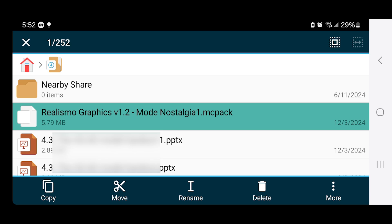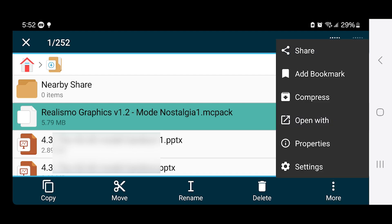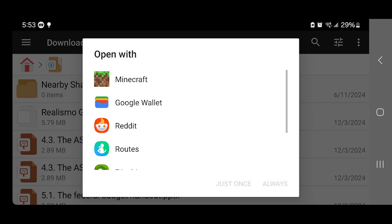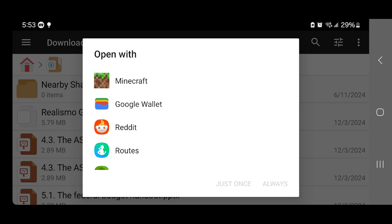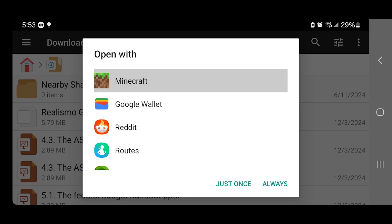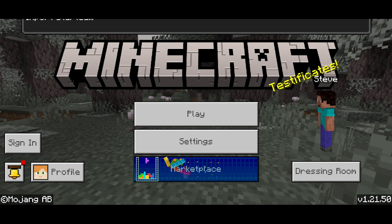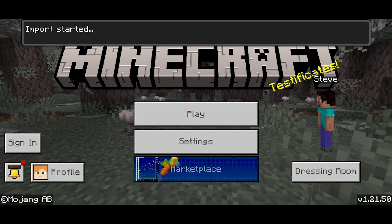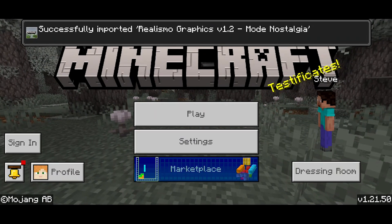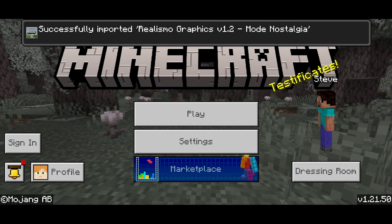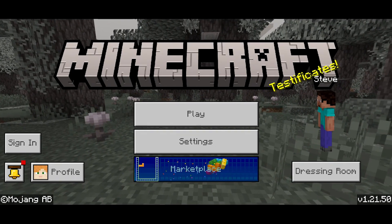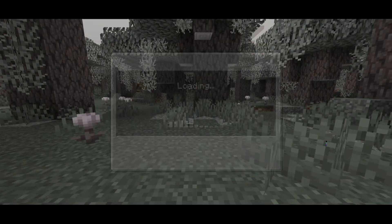Long press on the file once more, but this time press on the three dots that say More, then select Open With. A bunch of options will appear — locate Minecraft and press on Just Once or Always, as they should basically do the same thing. It will automatically load Minecraft, and it will say Import Starting. If we did everything correctly, it has successfully installed our Minecraft shader.